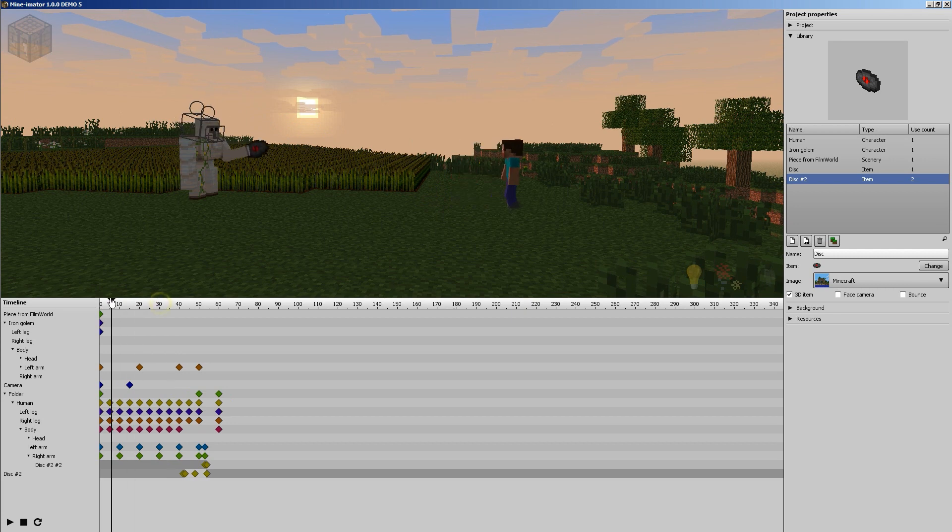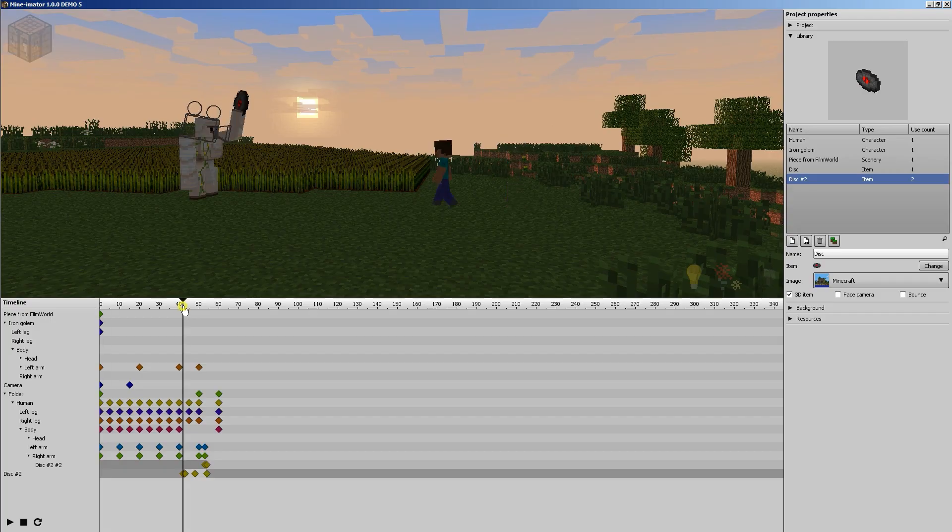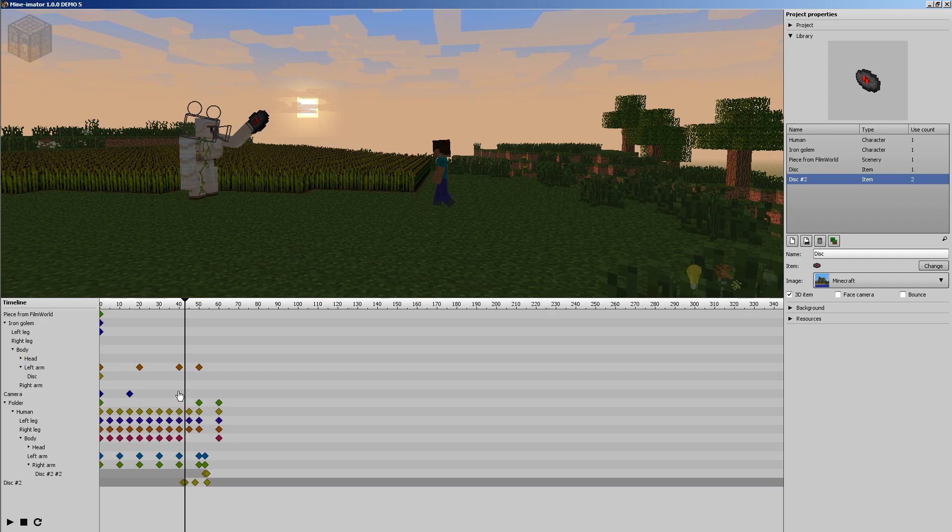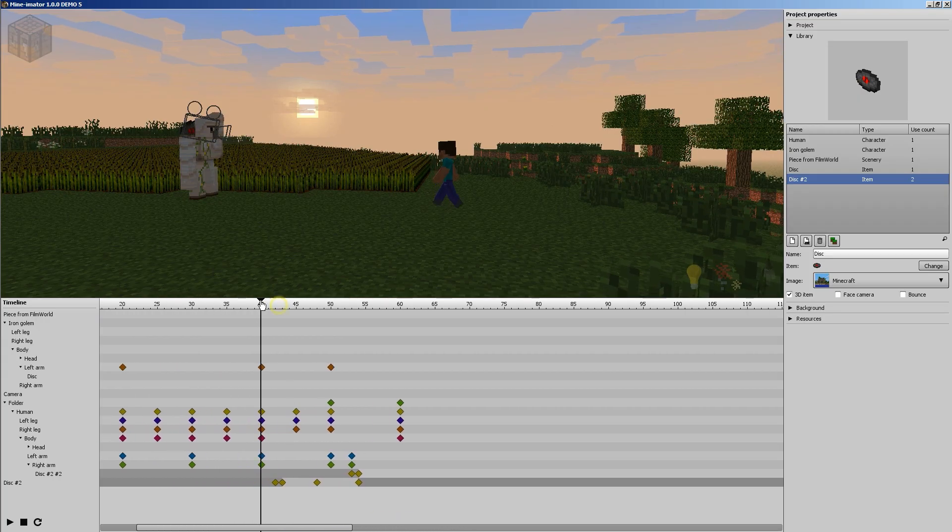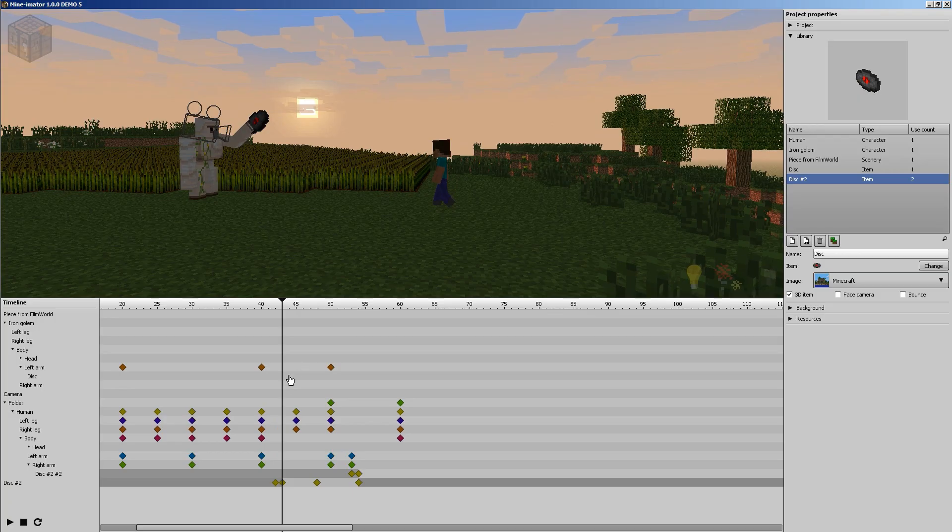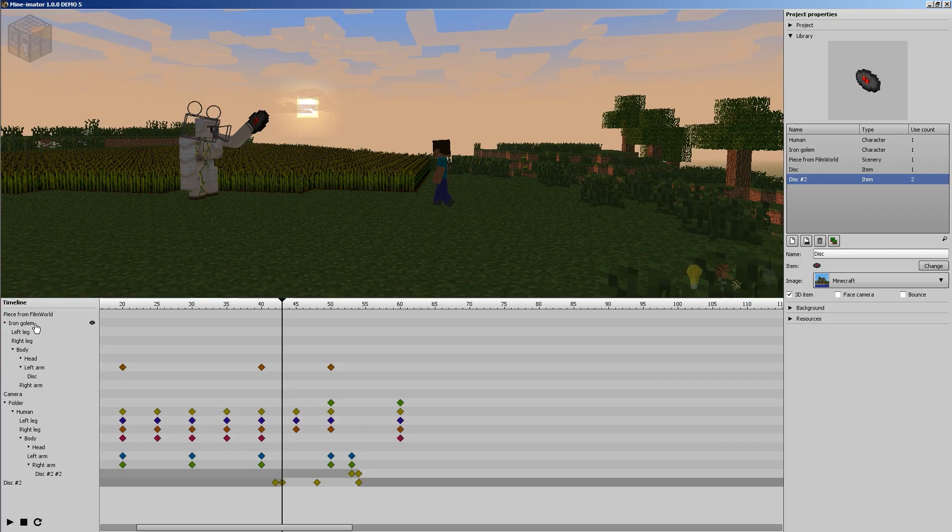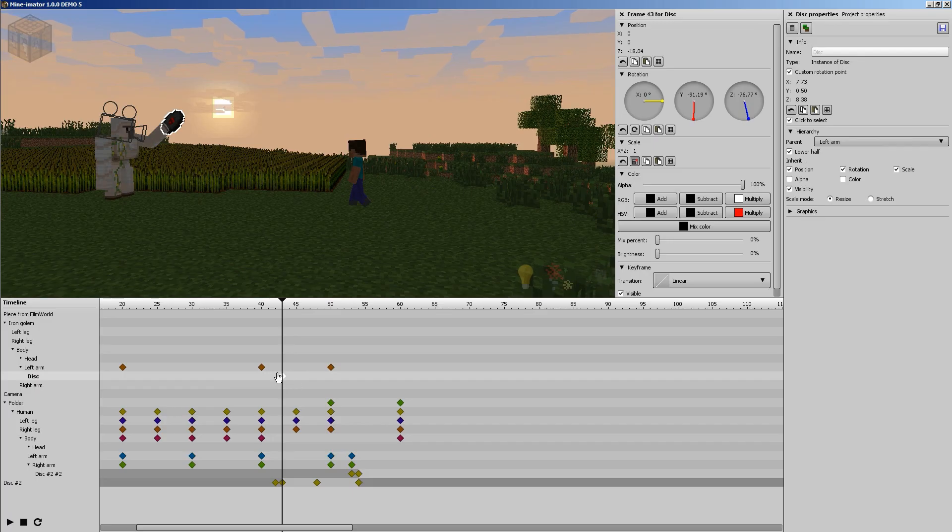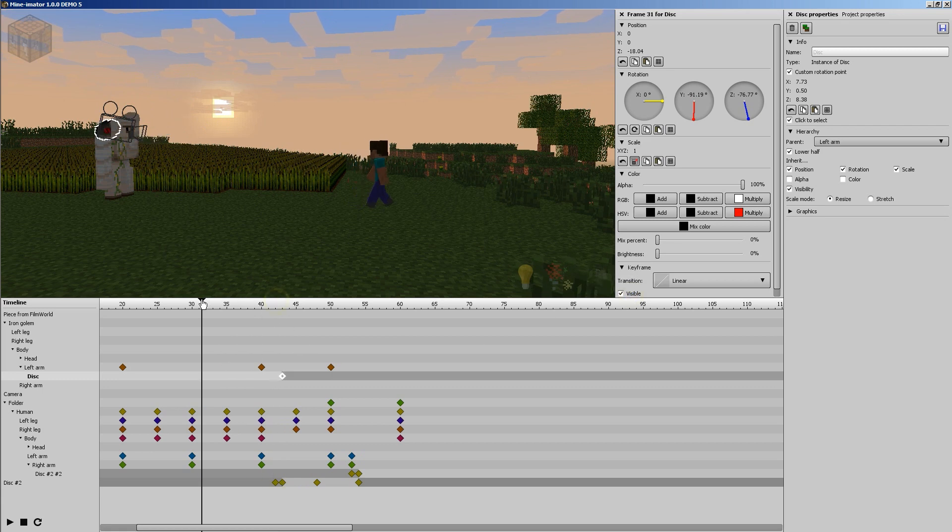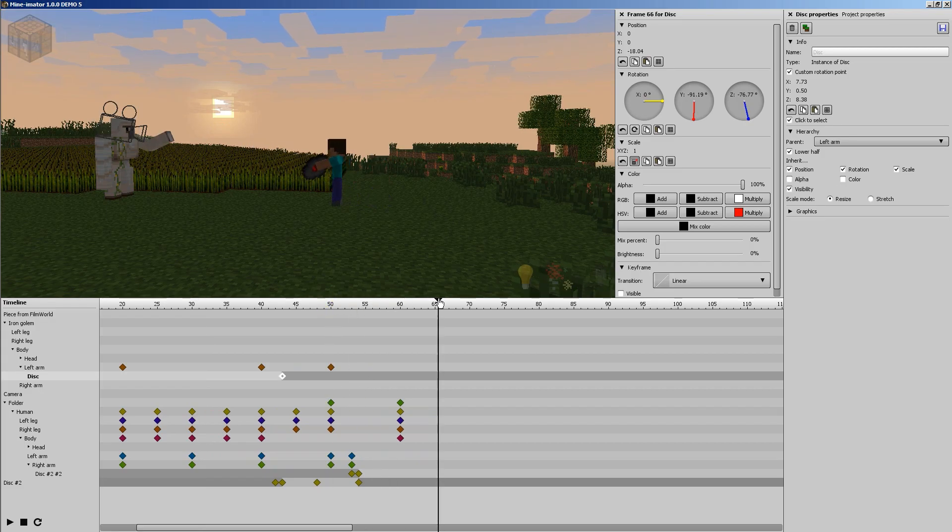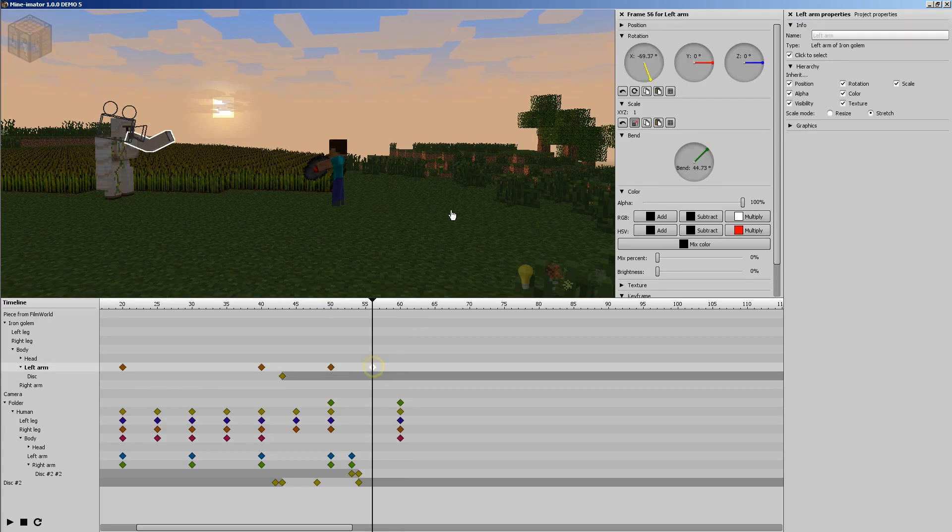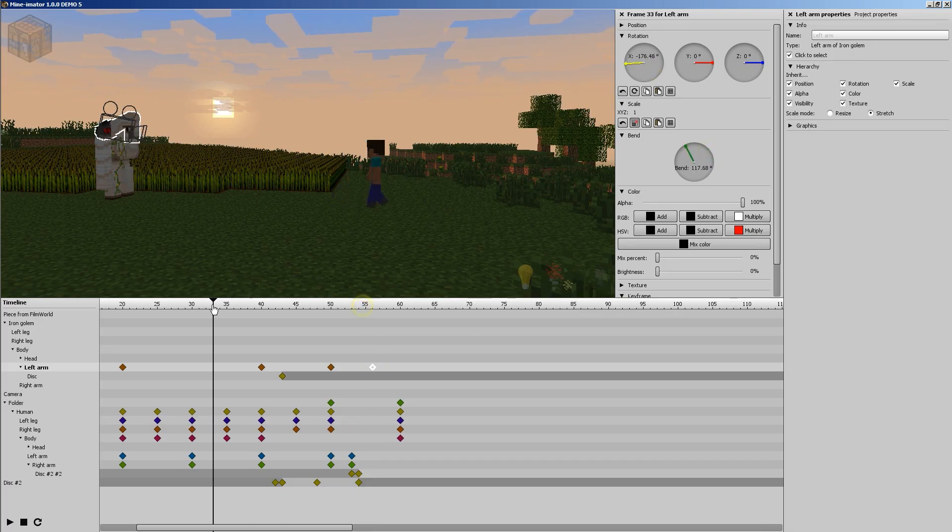Again, the next version of Minimator may have a different method. Some people have brought it up on the forums. I don't know if it's going to be implemented or not. But if so, then maybe we'll do an updated version of this tutorial. All right. But there it is. There's your throw. The iron golem uses all of his mighty strength. He tosses it. Oh, my God. I just realized we did not make it disappear. So that looks a little weird that he throws it and he basically clones it. You know, he's a hacker. So what we're going to have to do is go to the disc here in the iron golem's arm. This is our disc. It has no keyframes.